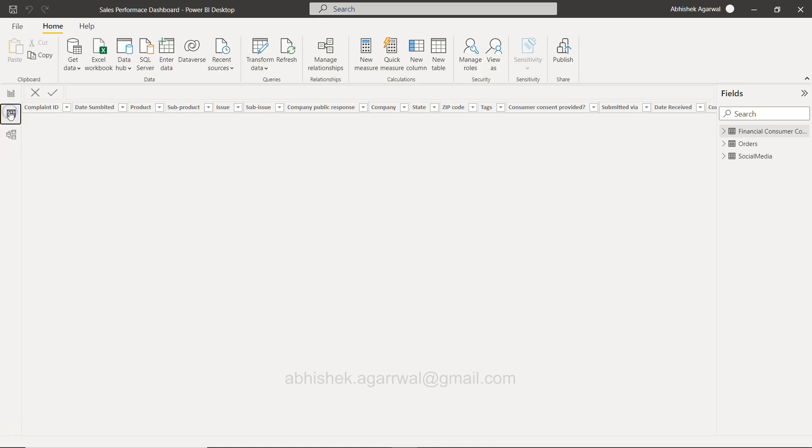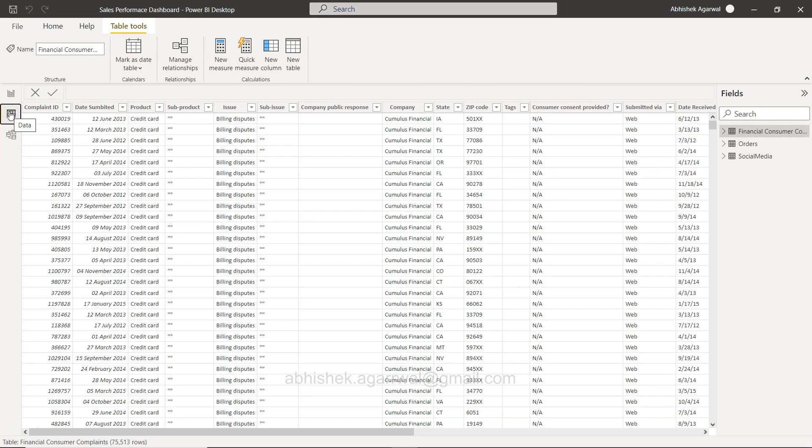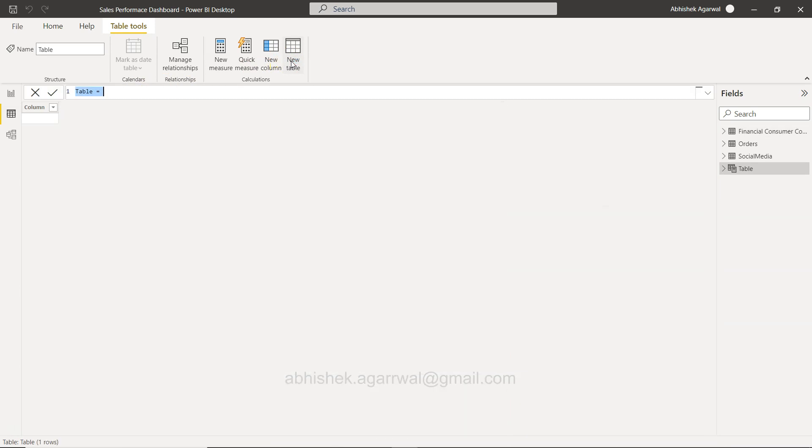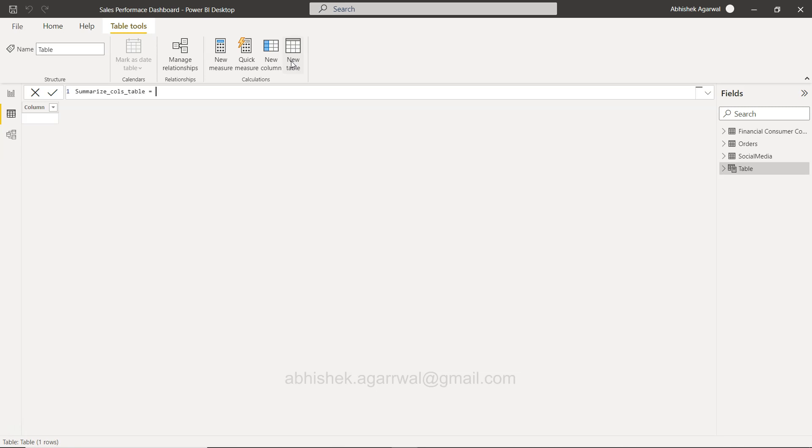So for that reason, let's say we want to create a table. I am coming over here in the data section. As you can see, I clicked it over there and then I'm clicking on new table. In this new table I'm going to say summarize_calls_table, just some dummy name which I am giving. I am using this function SUMMARIZECOLUMNS and here I can start specifying the group by columns.